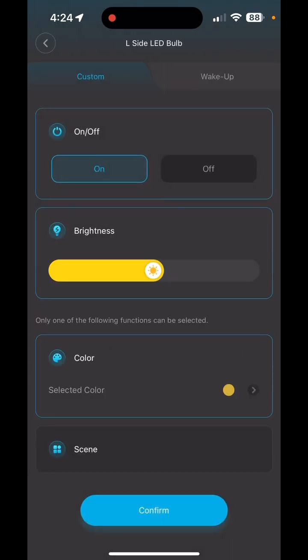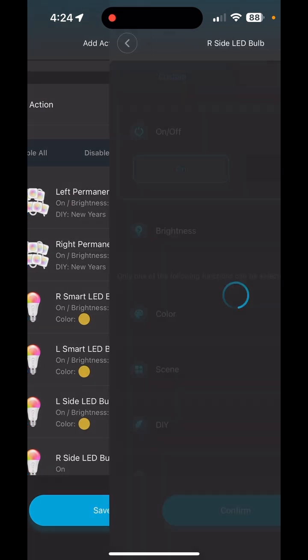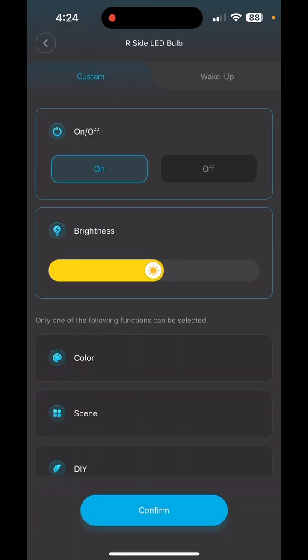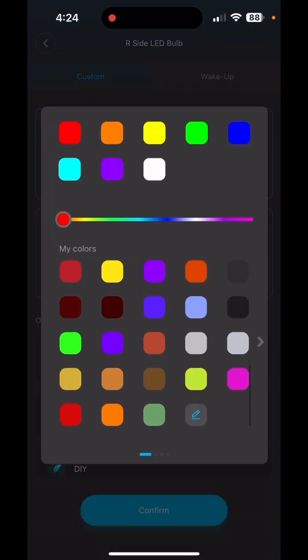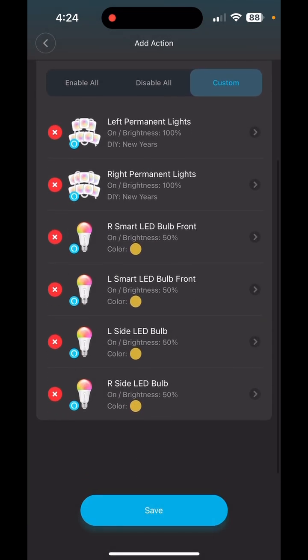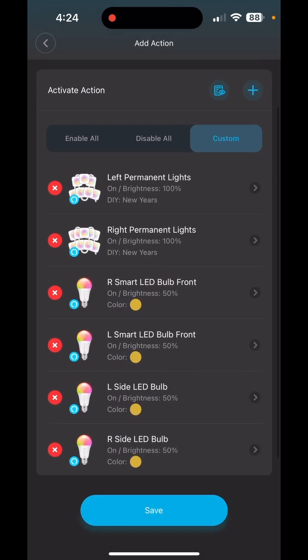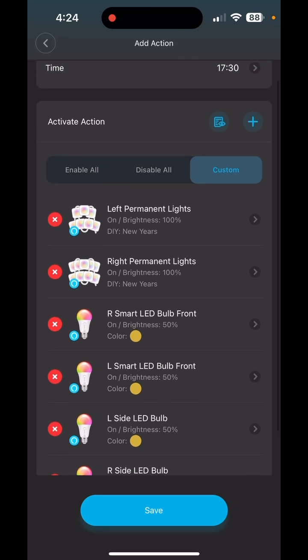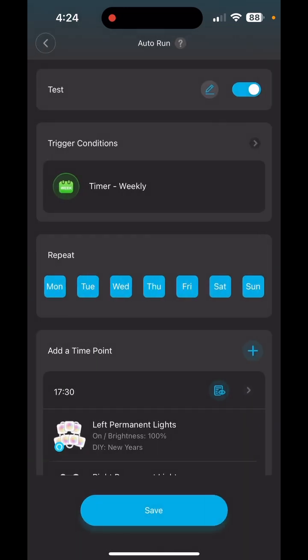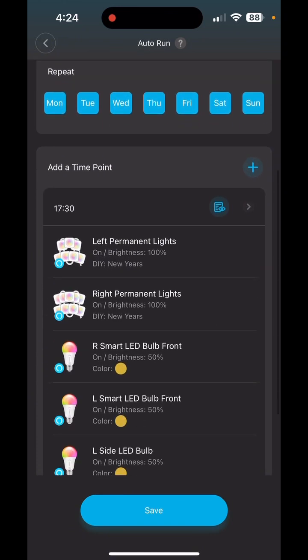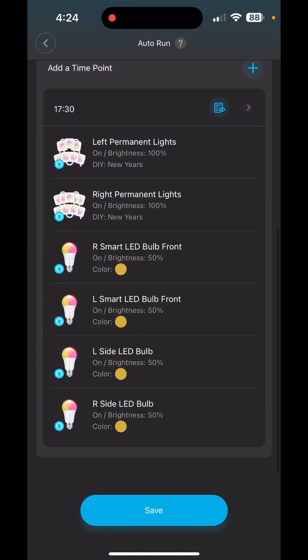Let me quickly go through the remaining light bulbs — brightness, color — making sure everything looks correct. Left side is good, right side is correct, light bulbs are the same color and brightness. Now I'm going to hit Save.